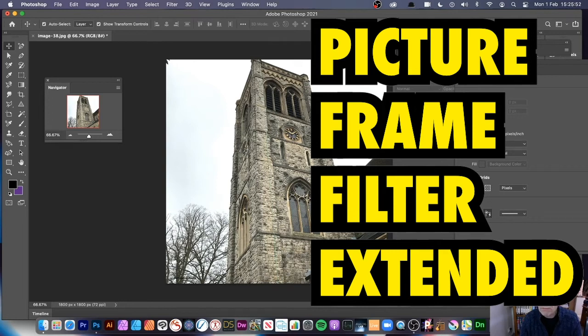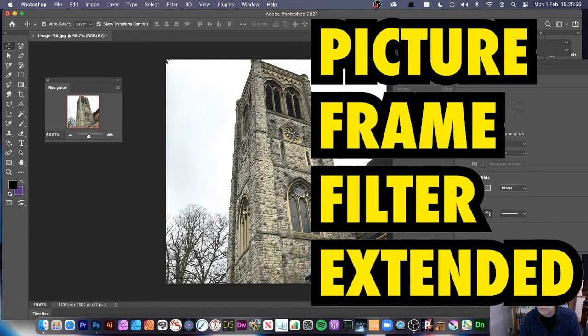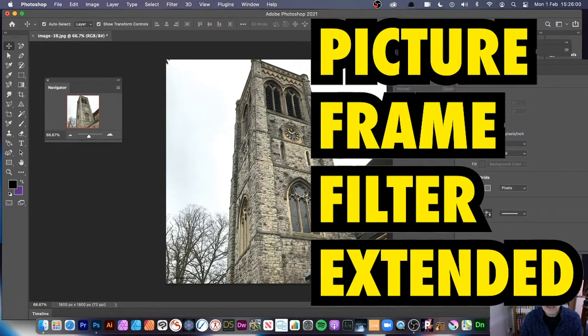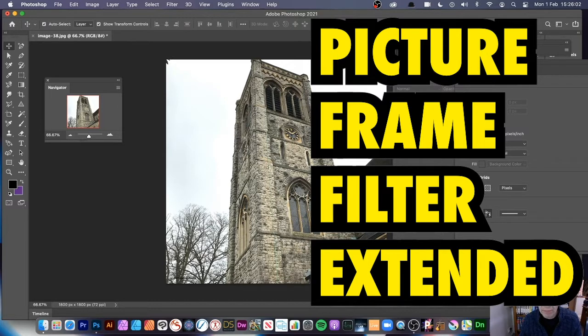In Photoshop, there's a number of filters that perhaps you don't use that often and are really worth looking at. Maybe you've looked at it once and thought, oh, don't really like that, can't seem useful for that, and you've ignored it since.